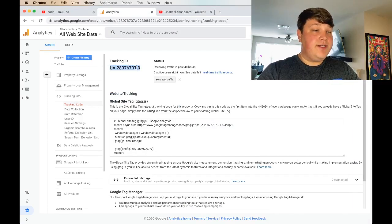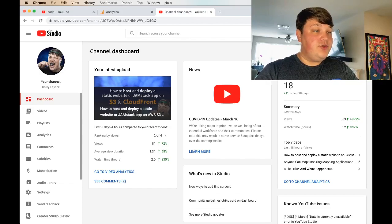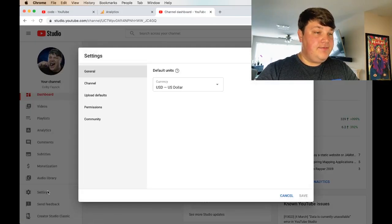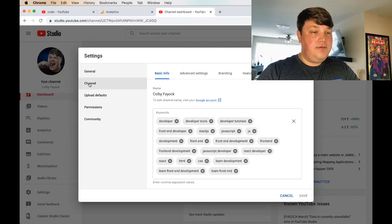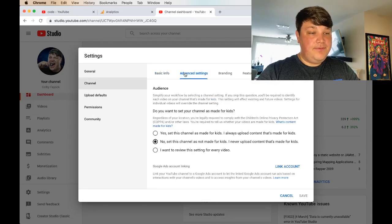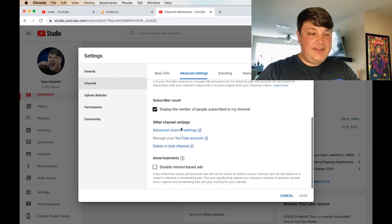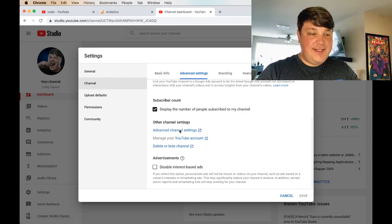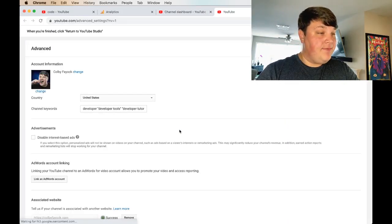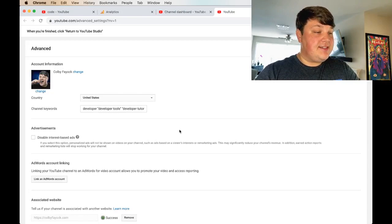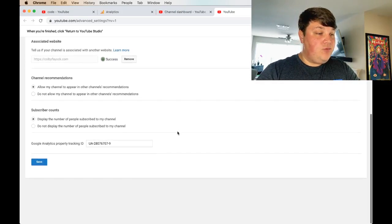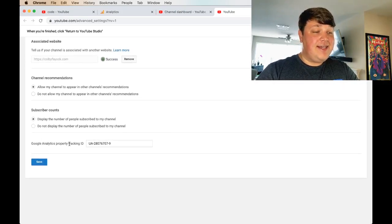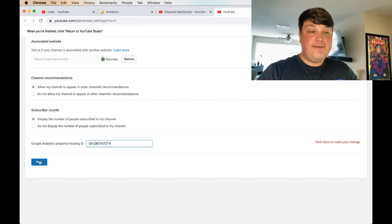Once we have that ID, we want to take it over to YouTube in our YouTube studio account, head over to the settings, then we go to the channel, advanced settings, scroll down again to advanced channel settings. I know they hide a little bit here. Then once we're on our channel settings page, we scroll down to the bottom where we find the Google Analytics property tracking ID and we paste it there and then finally hit save.